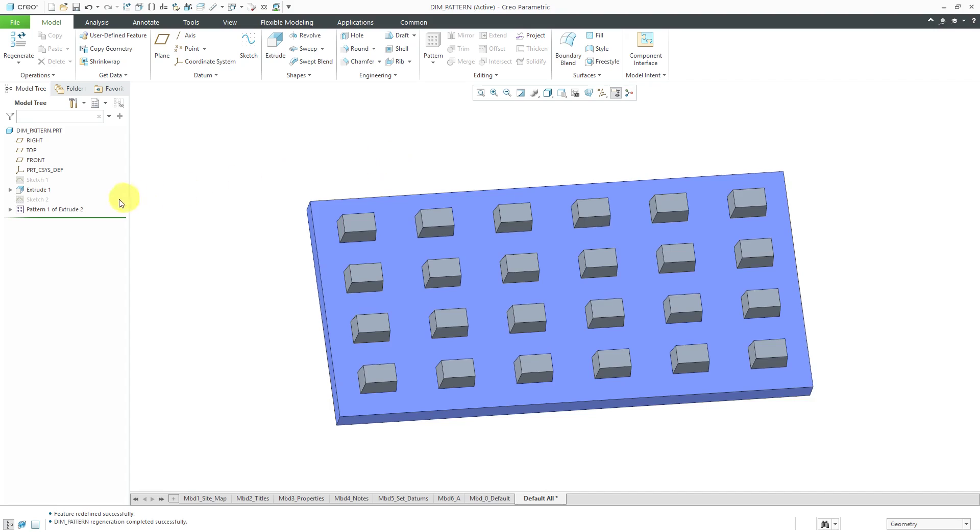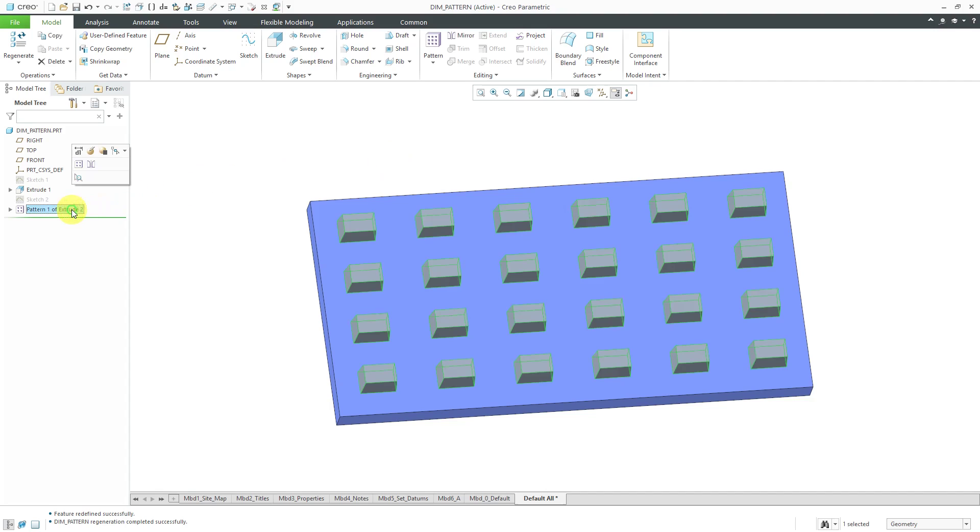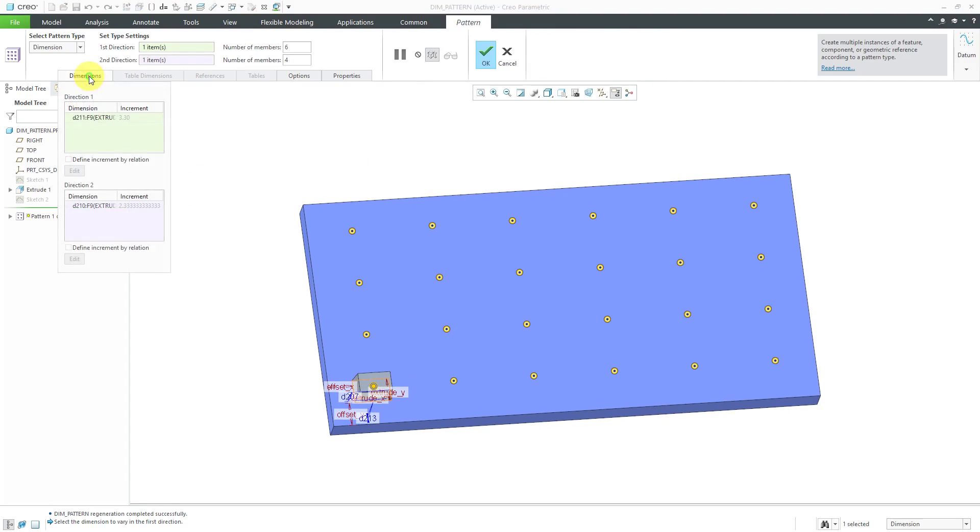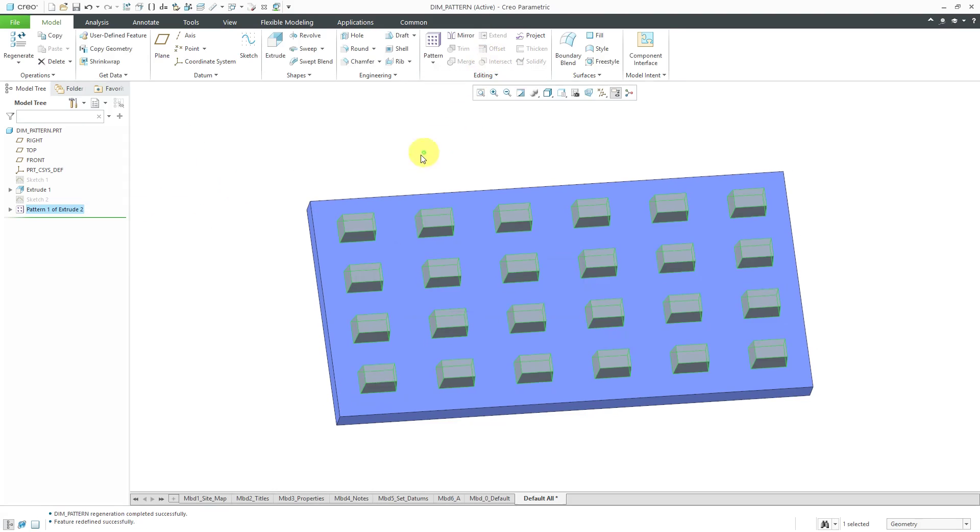If I edit definition one more time and then go to the dimensions tab you'll notice that the increments are grayed out because the increments are calculated by the relation and what's also nice about this is that if I change say the extrude.